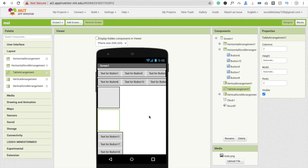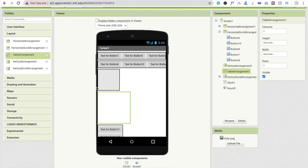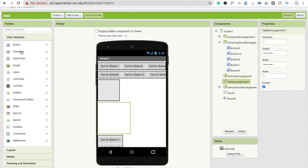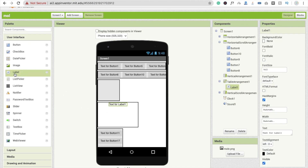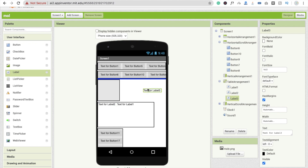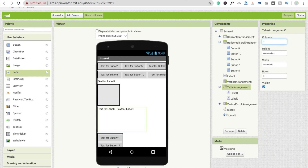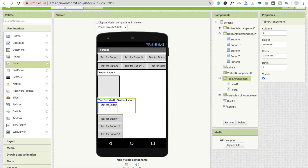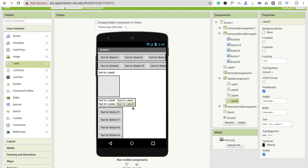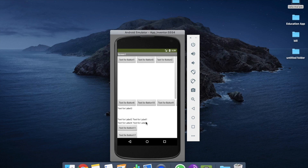You can see options for columns and rows here. You can set it to two columns and two rows, which gives you four spots. I'll drag and drop labels into it — one, two, three, four — so you have a two-by-two grid. That's the use of table arrangement overall.